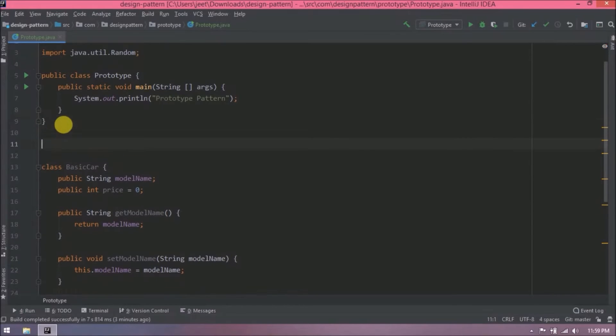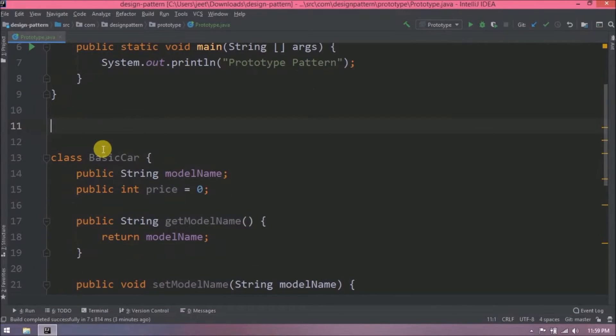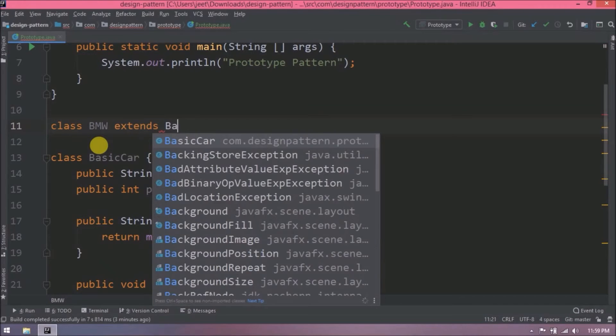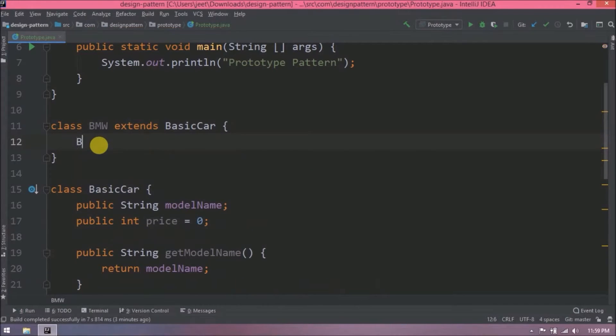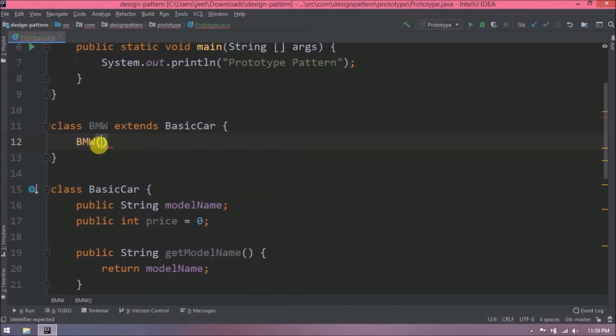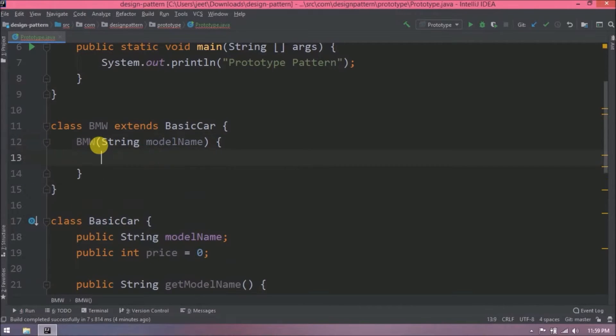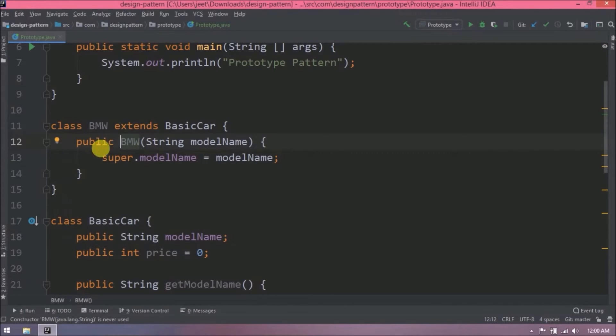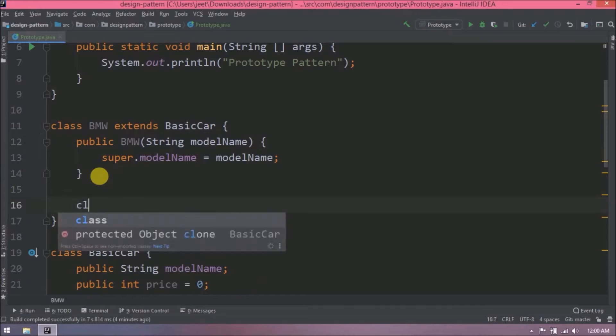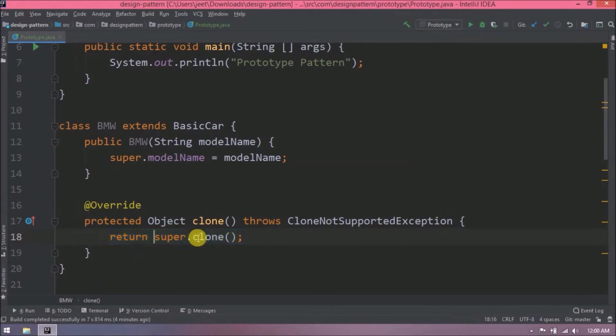Now let's create a class called BMW and this class will extend the basic car class. Add a constructor for model name. Override the clone method. Here we will clone BMW.